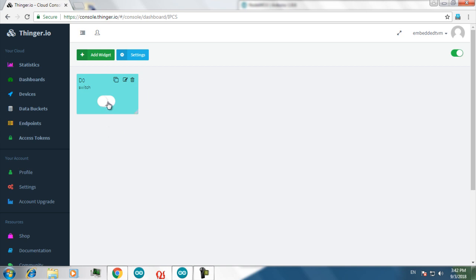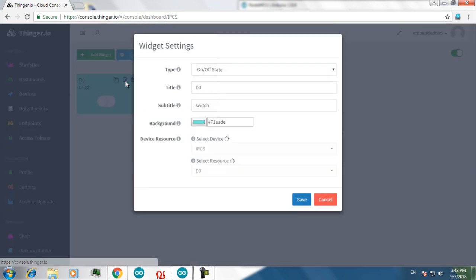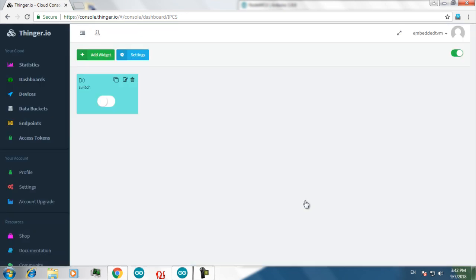Now if you click on this, your device will be on. And you can edit this widget by clicking on this edit button. You can make the changes and then save.